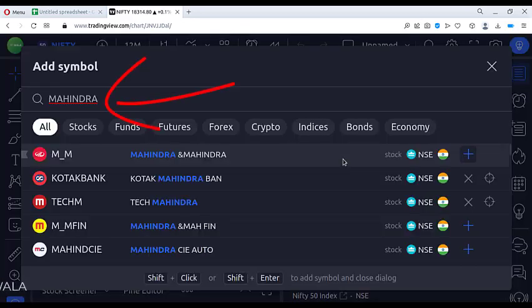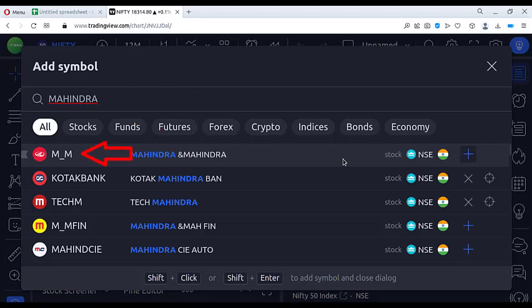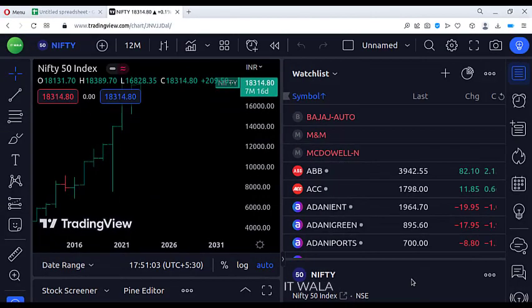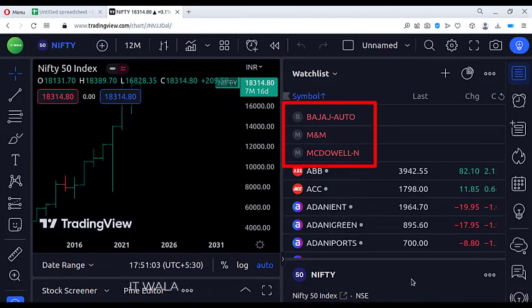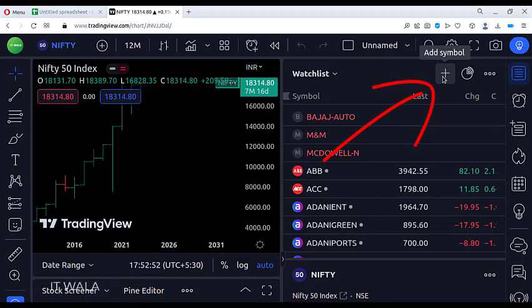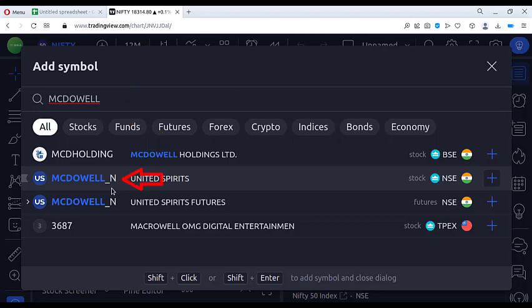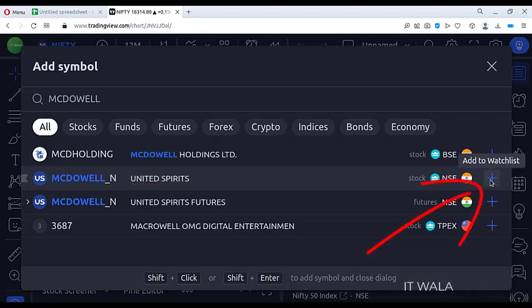Similarly, if you search the Mahindra stock in TradingView, you will see that instead of an N symbol, it has an underscore symbol, so click the add to watch list button. Finally, for the McDowell-N stock, if you search McDowell's in TradingView, instead of a dash symbol it uses an underscore symbol. Click the add to watch list button for this one as well.